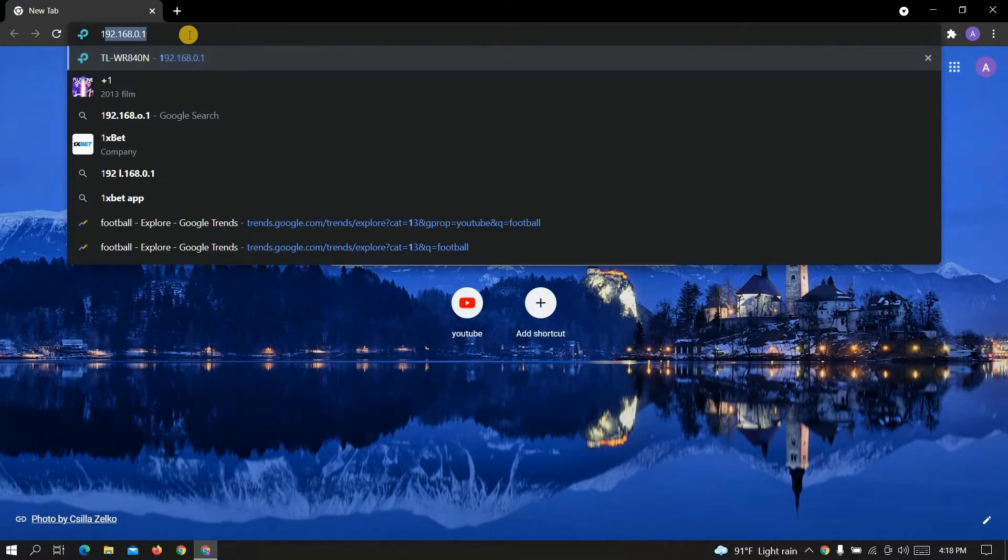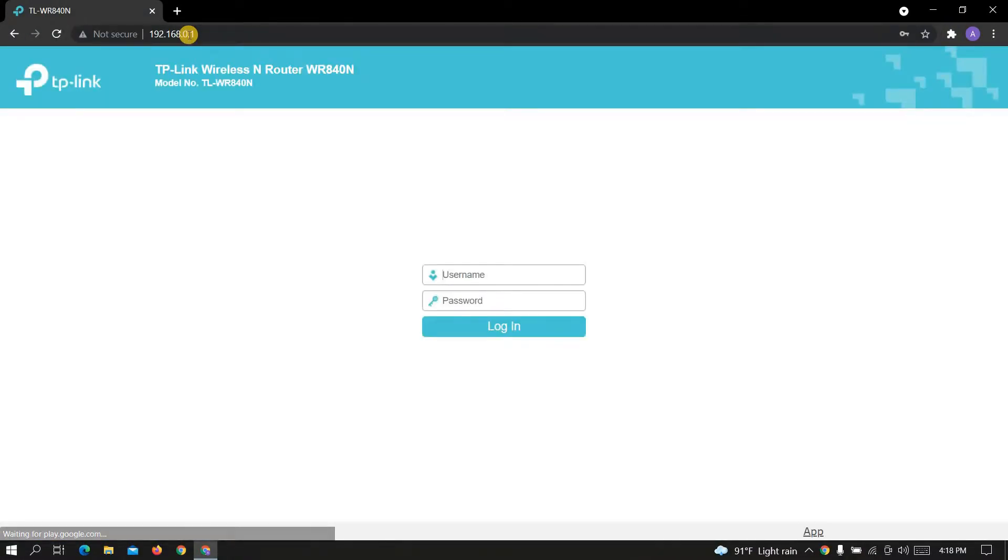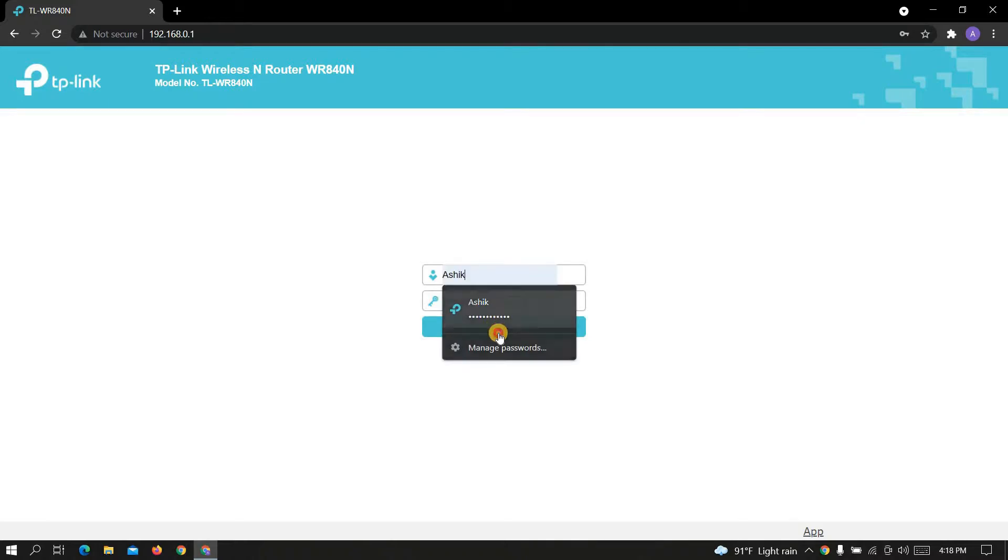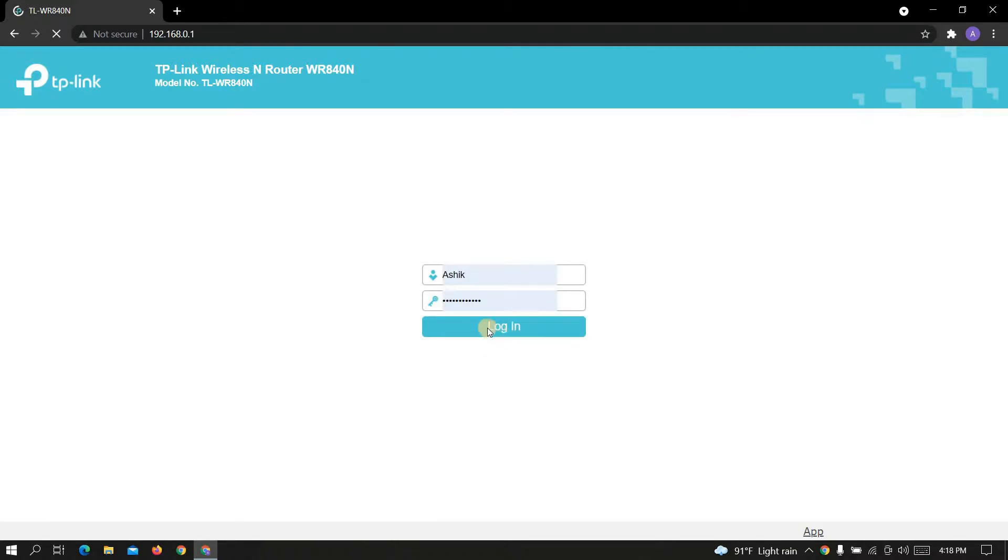Okay, at first go to any browser and login to your Wi-Fi. After that, this kind of interface will appear.